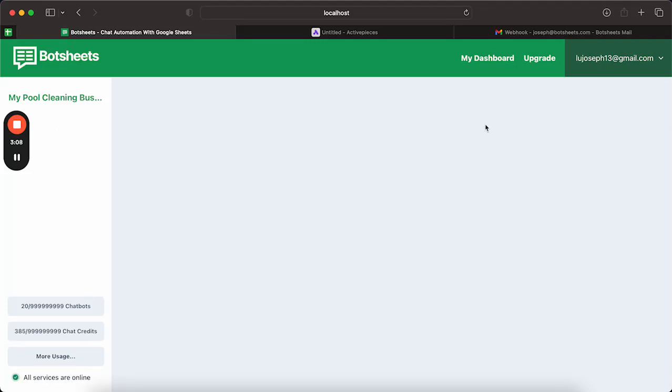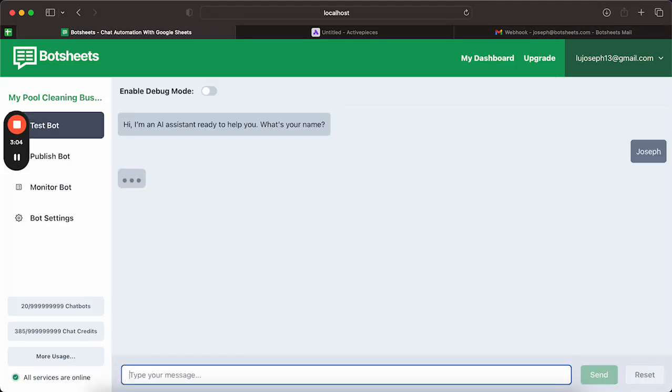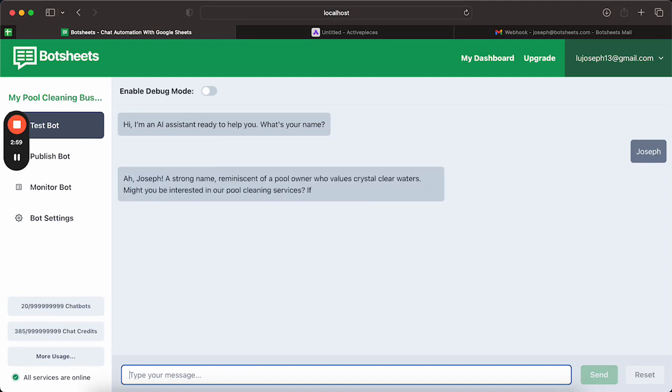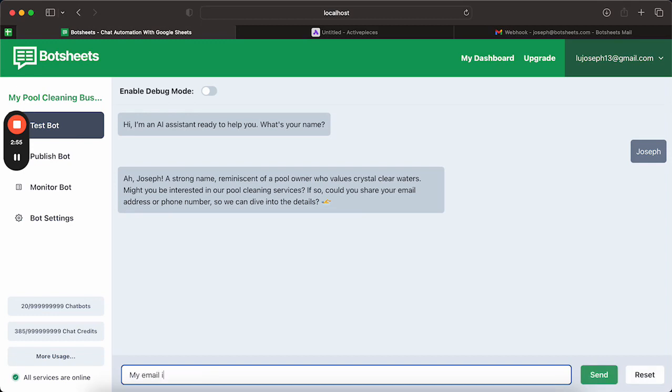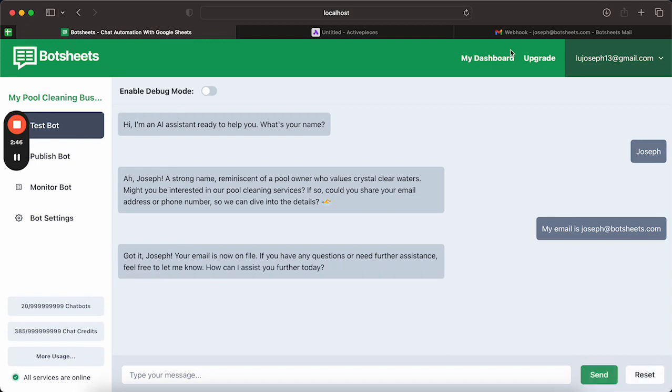So if we go into the test bot and just say it's Joseph. Joseph. And say I just share my email. Joseph.com. Okay.